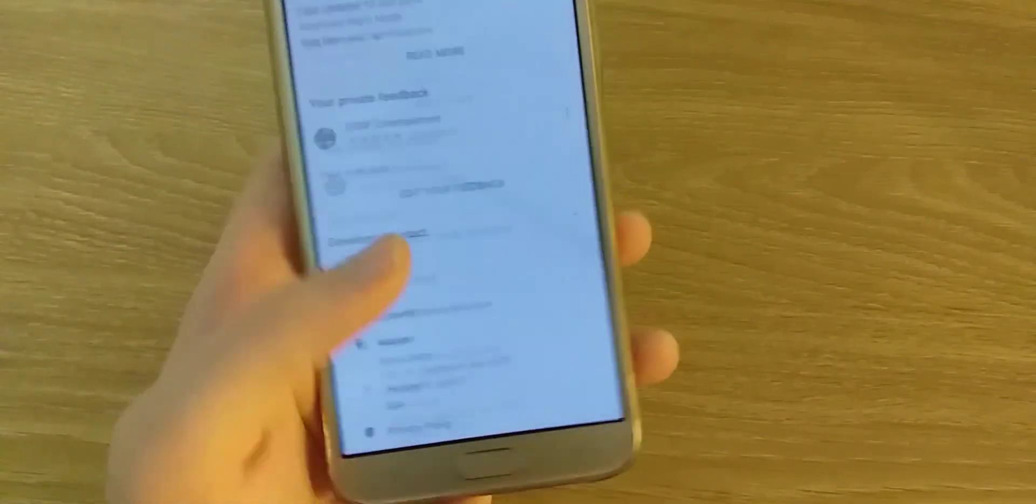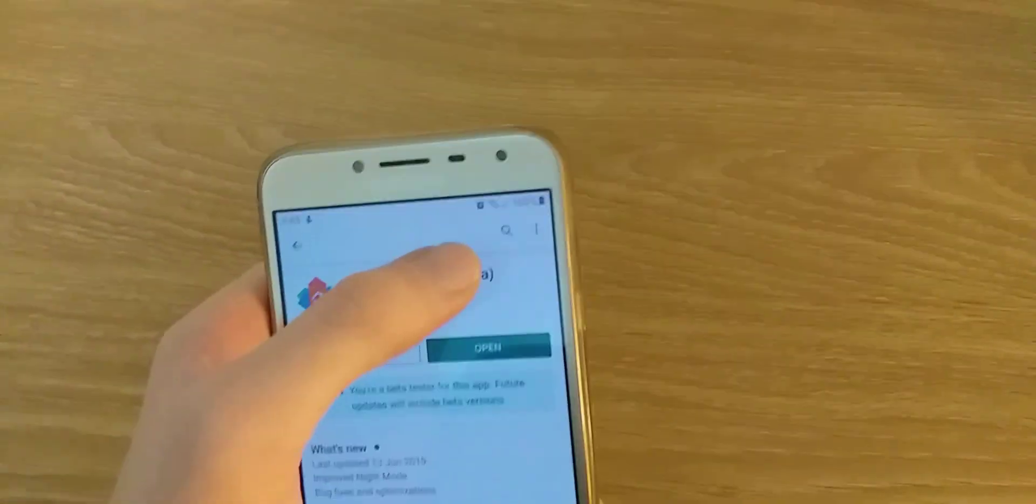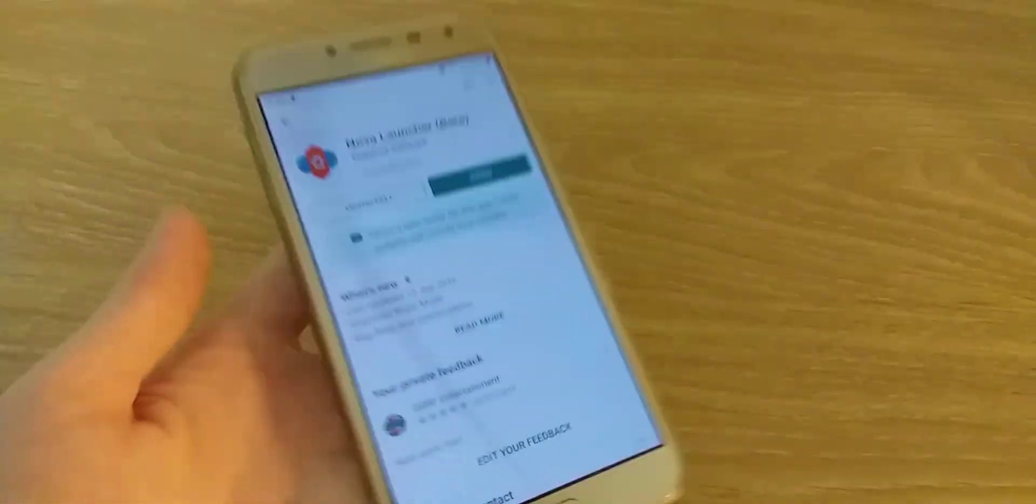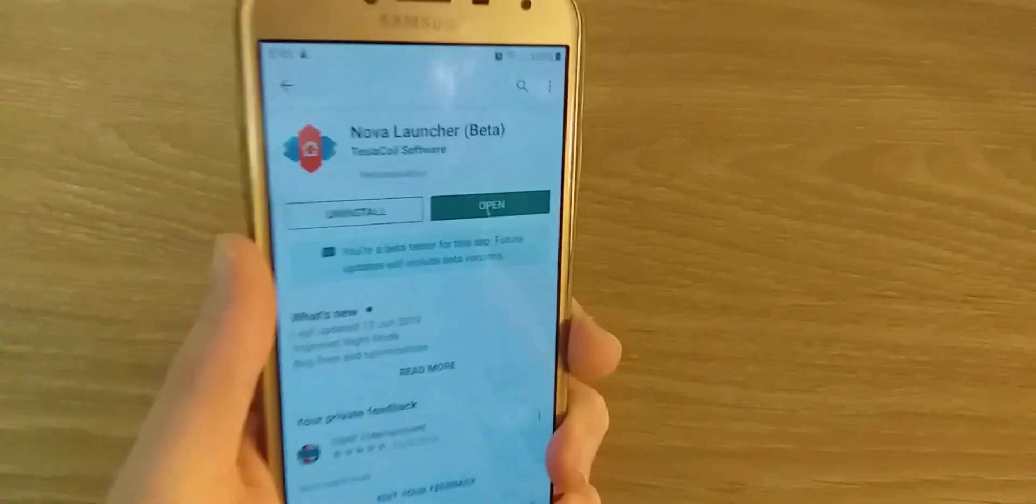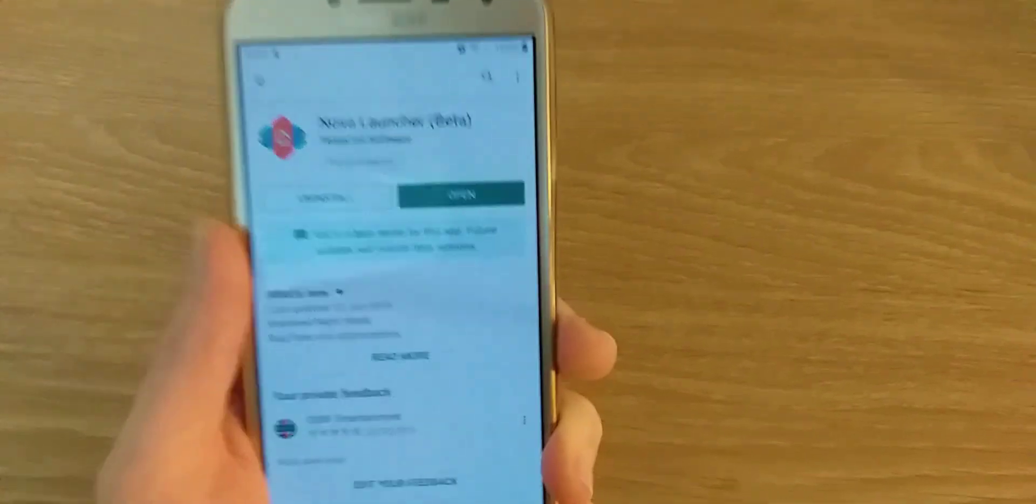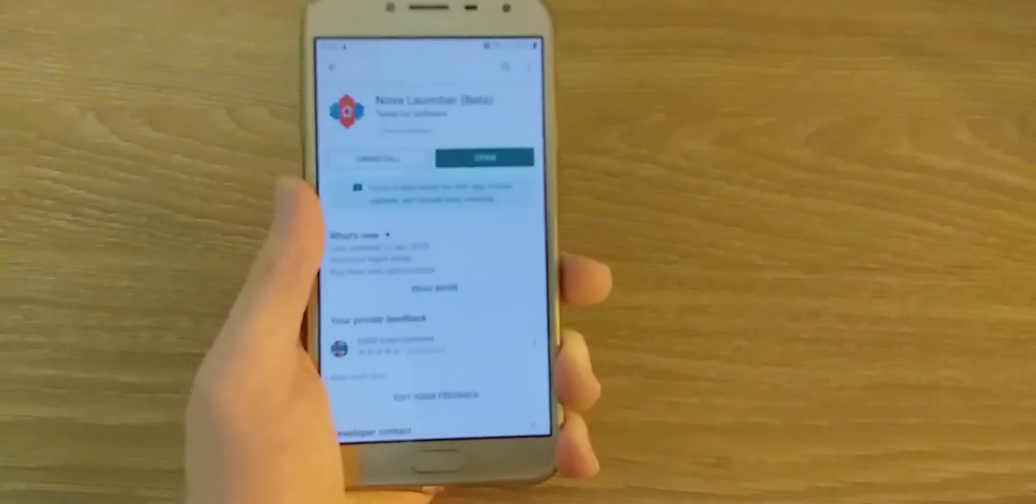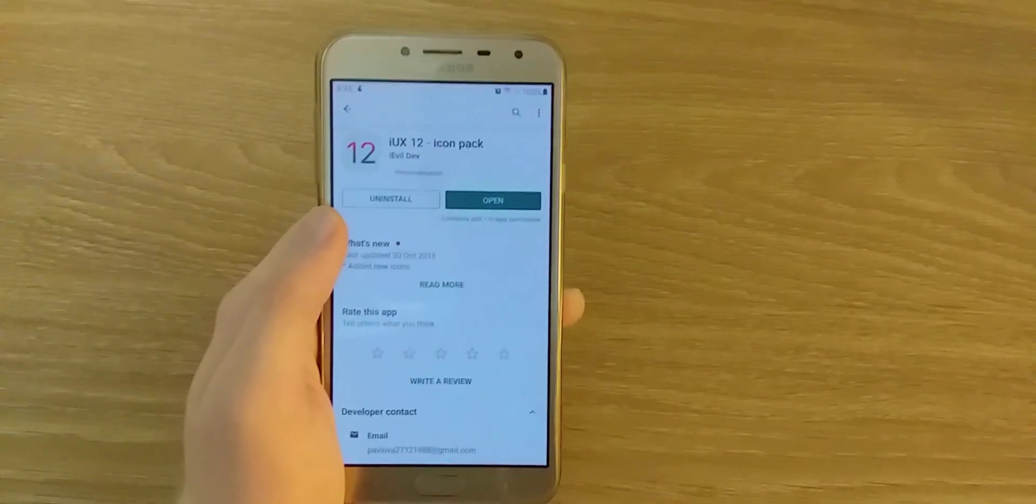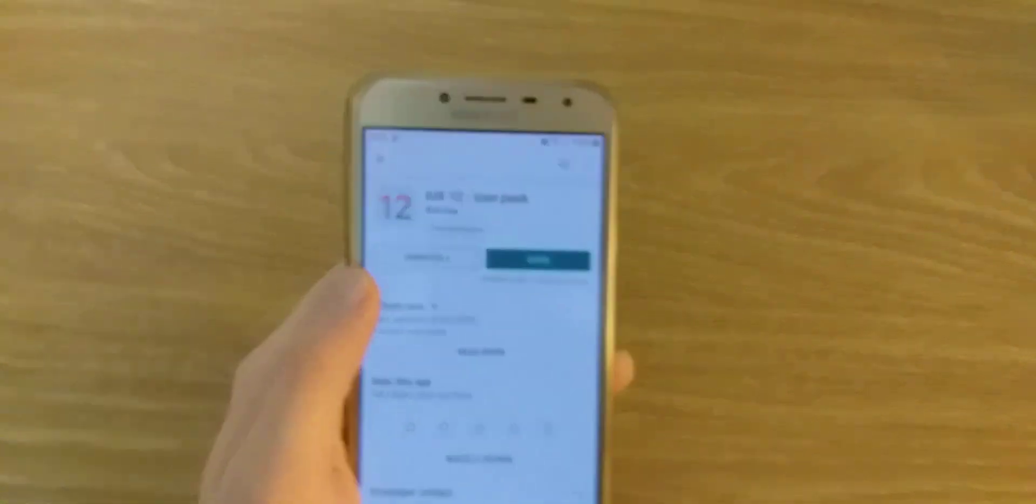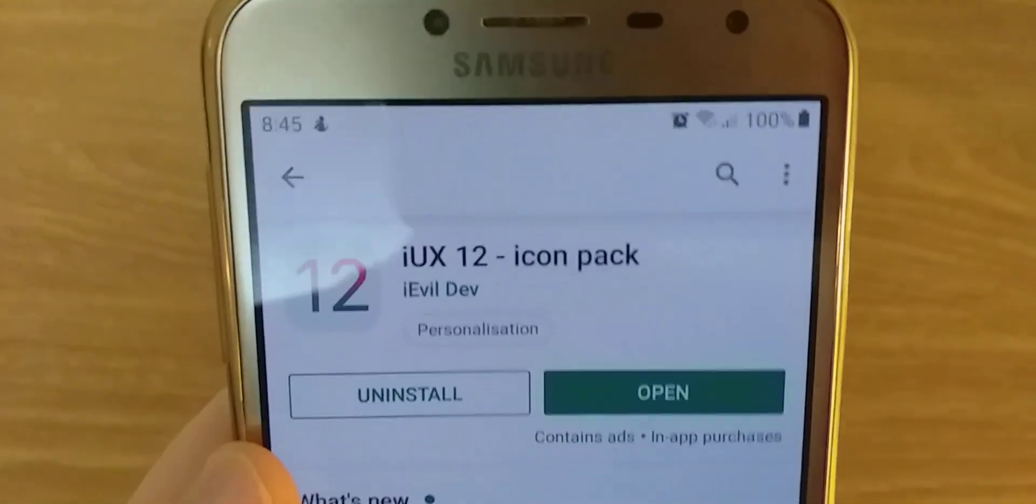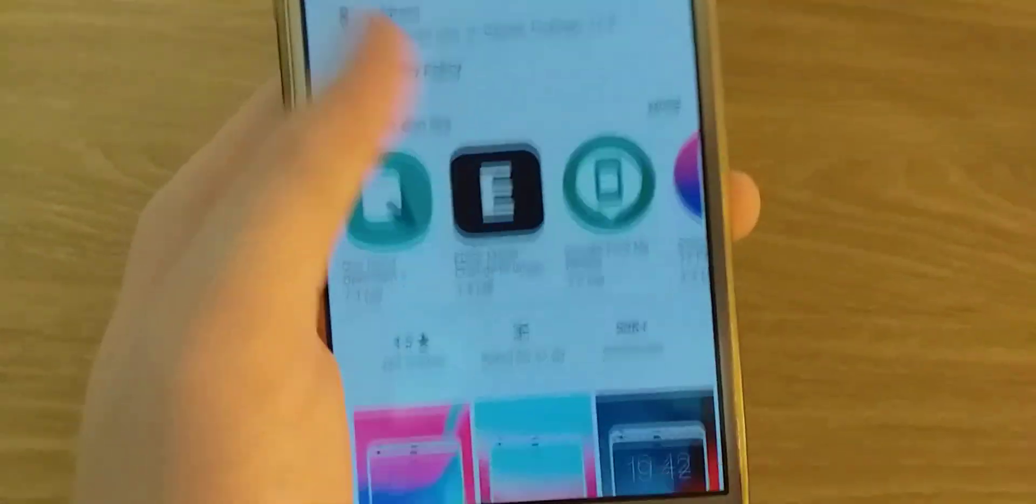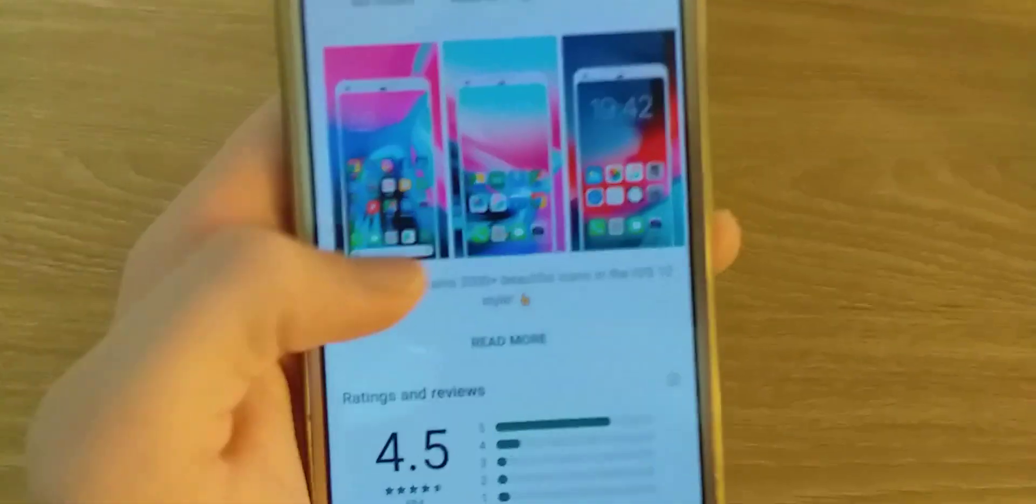The second thing you need is an icon pack. I'll show you which one you need. This is the iux 12 icon pack. Let me just scroll ahead and you can see these types of icons.